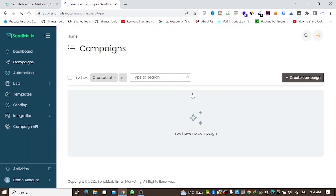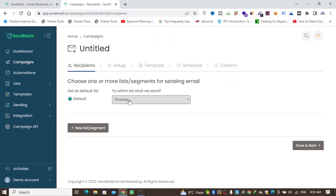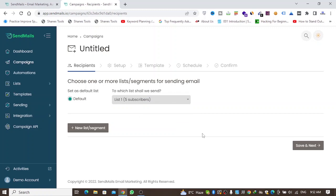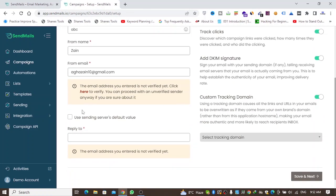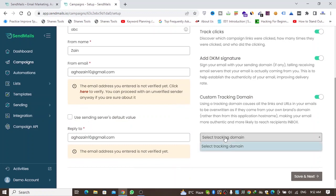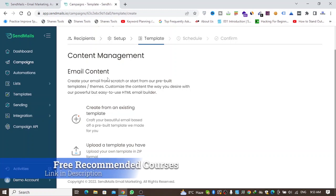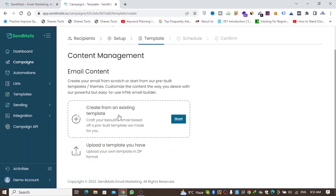When creating a campaign, there are two types: Regular and Plain Text. I'll click on Regular, select the list, then click Save and Next.